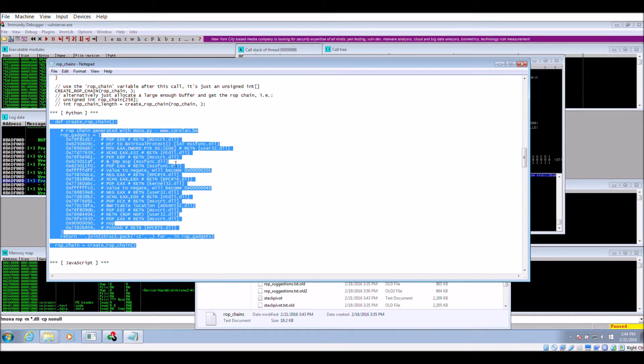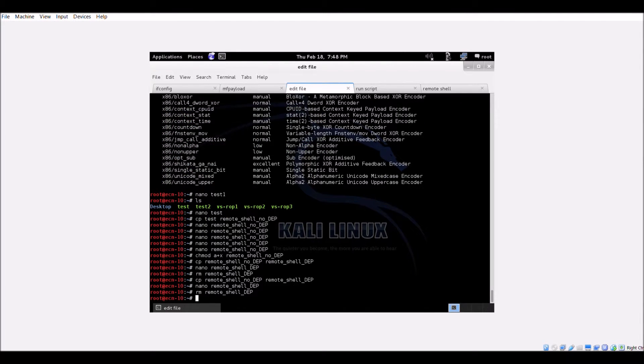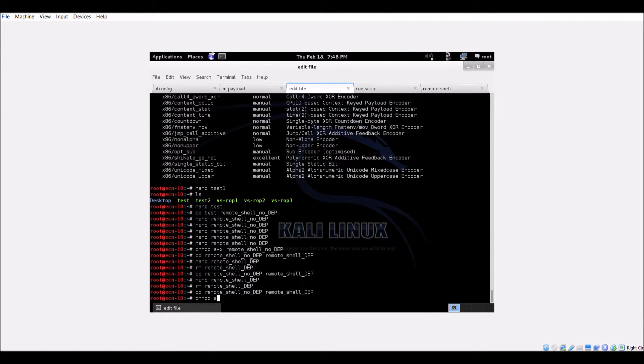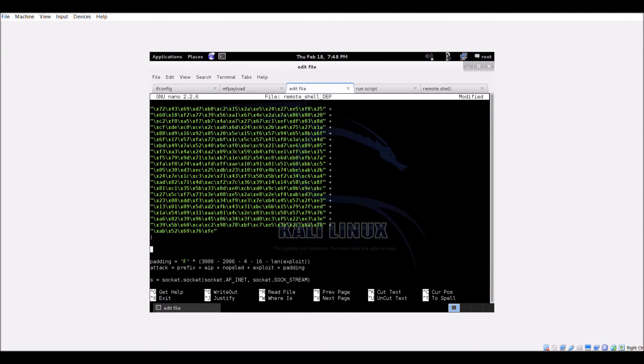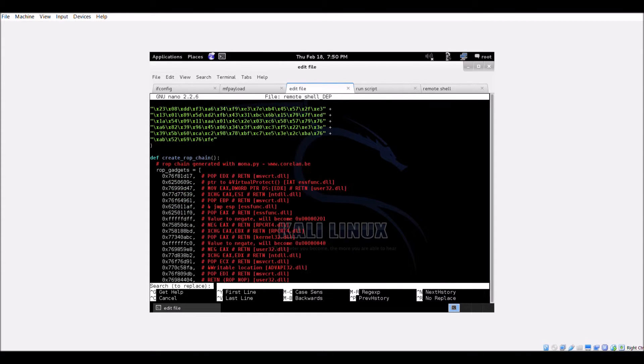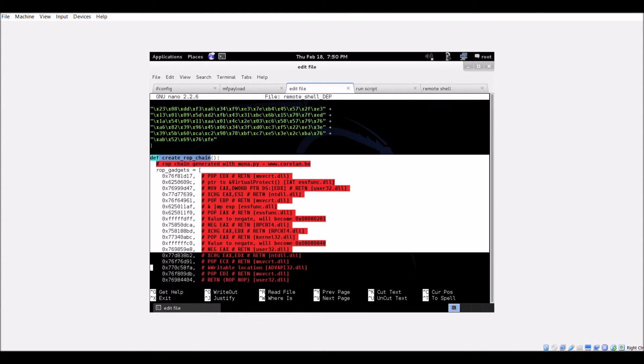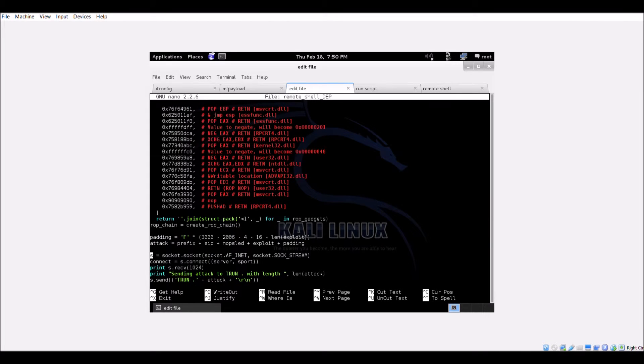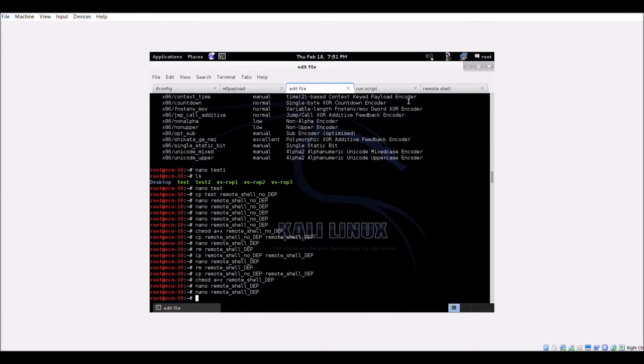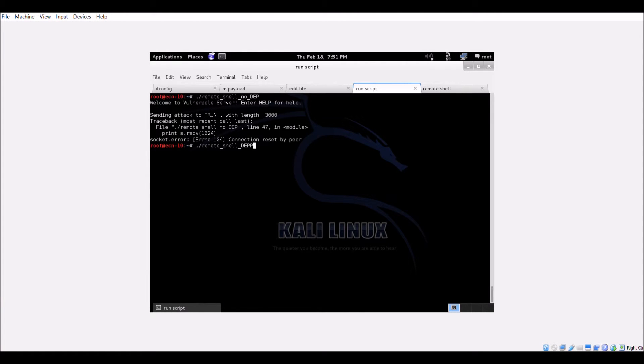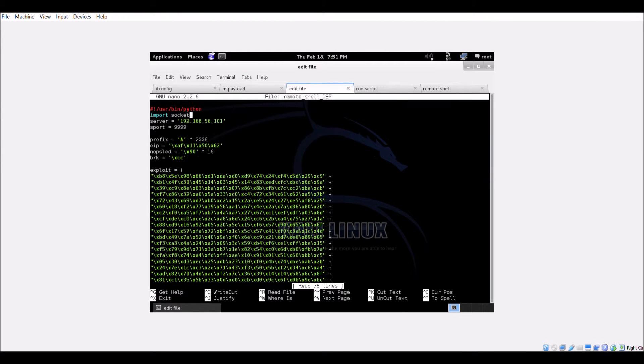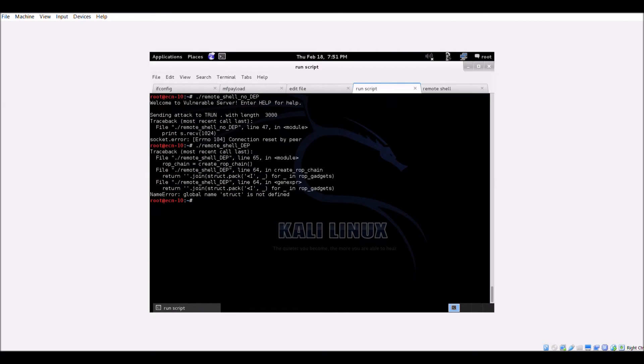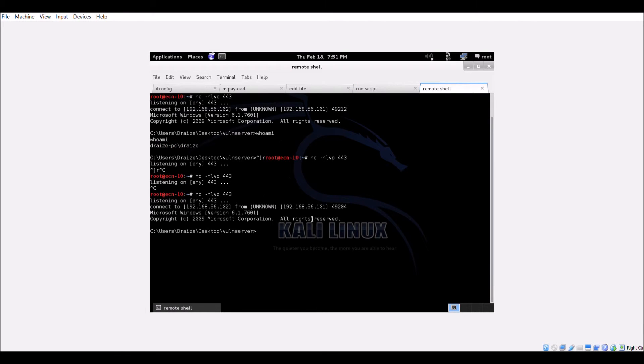Copy this code and insert it into a copy of the previous exploit script. Make sure to replace the EIP variables in the padding and attack variables with the new ROP chain code. Also, don't forget to import the required modules struct and sys that is used by the new ROP chain code. Save the file and make sure that it is executable once again. Restart the listener on port 443 and execute the new exploit code.